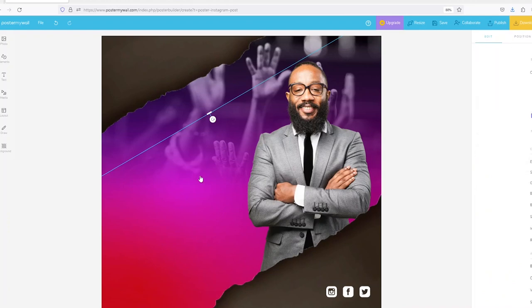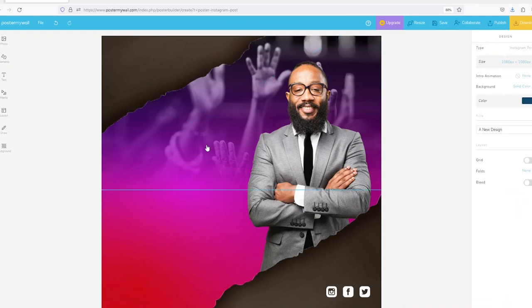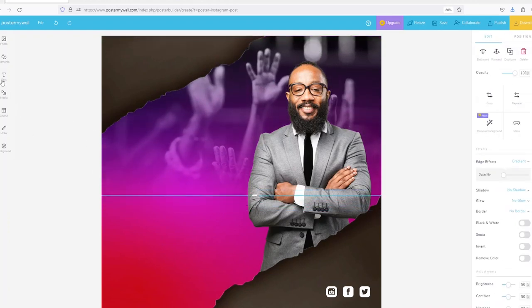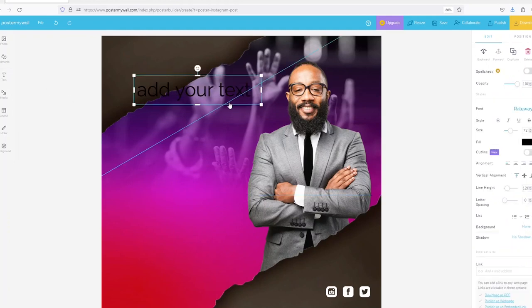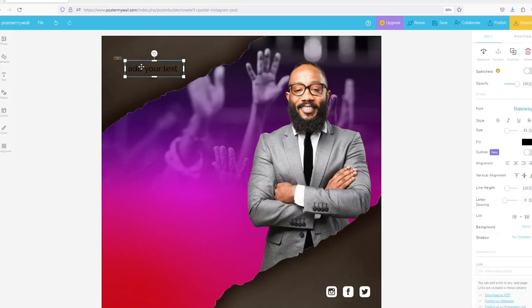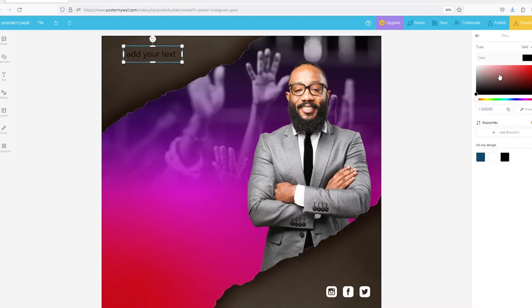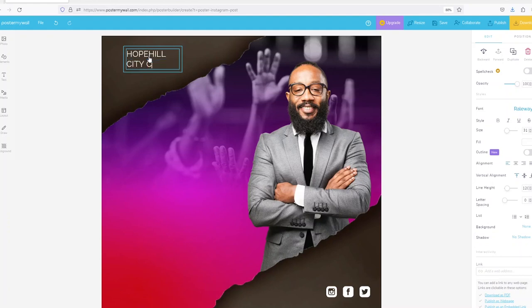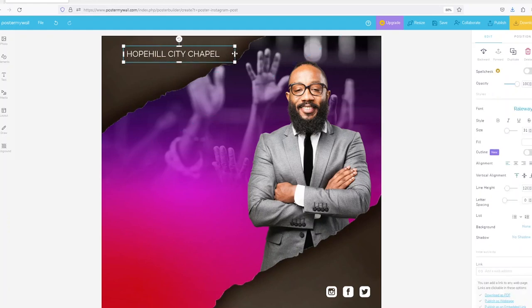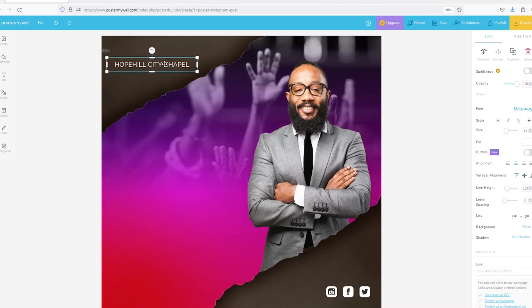Then you can add some text. Change this text to white. I'll probably use a church name here, maybe a church is called Hope Hill City Chapel. So that is the name of the church, I'll get a logo and put it there.